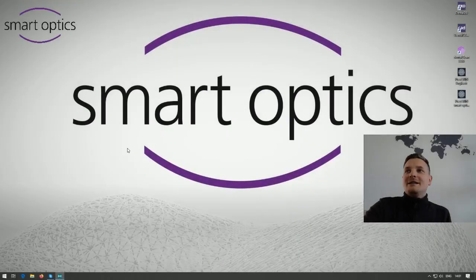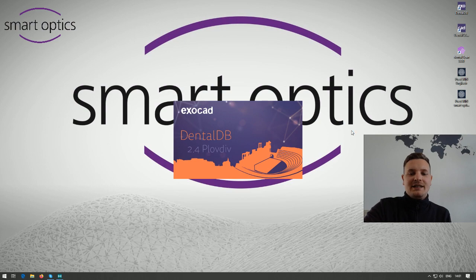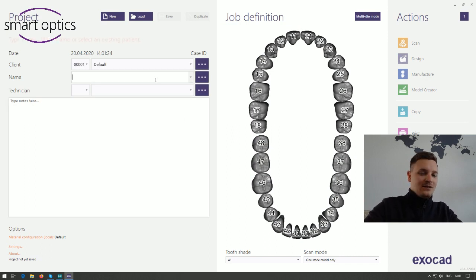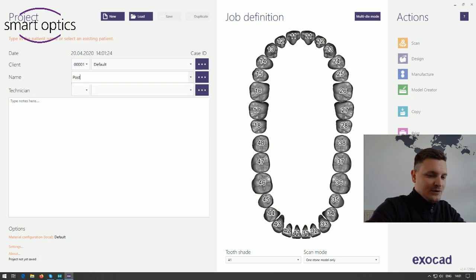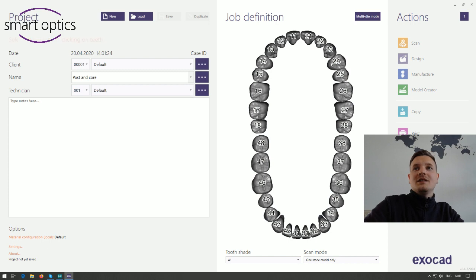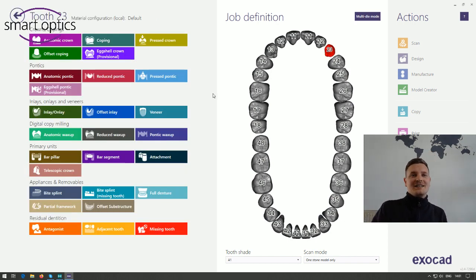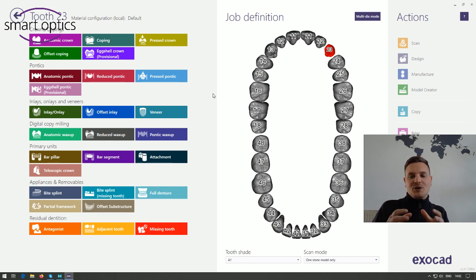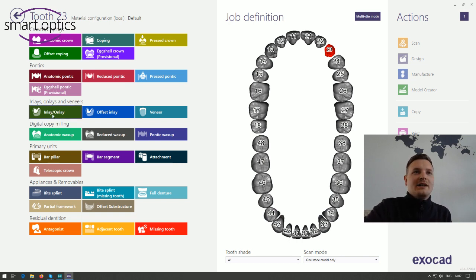Now let's get to the topic. Let's start with ExoCAD and I will prepare and create the project first — post and core on tooth 2-2-3. You have different choices and different ways to design a post and core. I will do it with an inlay indication, but you can also do it with a telescopic indication. If you choose telescopic, your post and core will get more parallel sides. If you choose the inlay function, it will have the shape like a stamp.